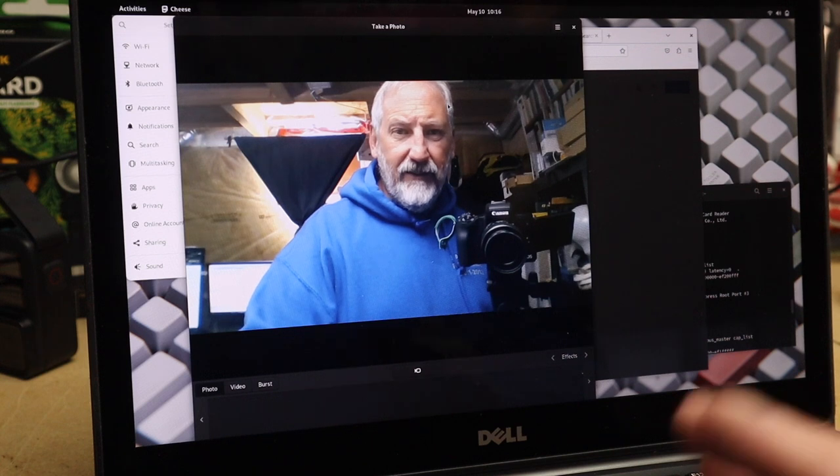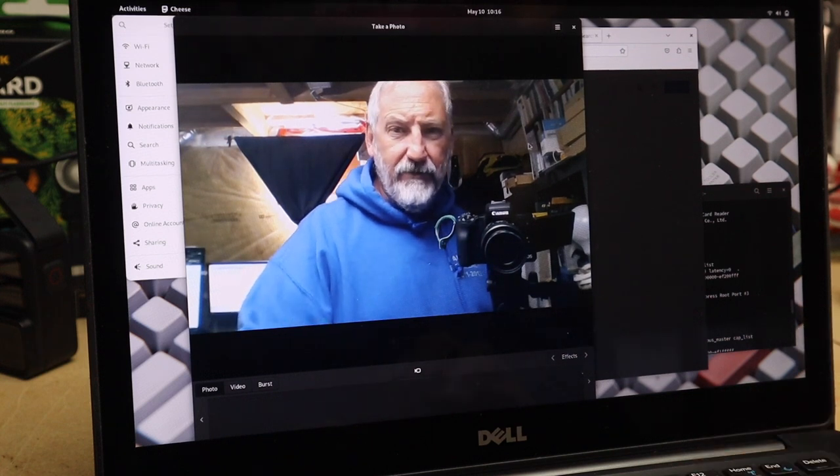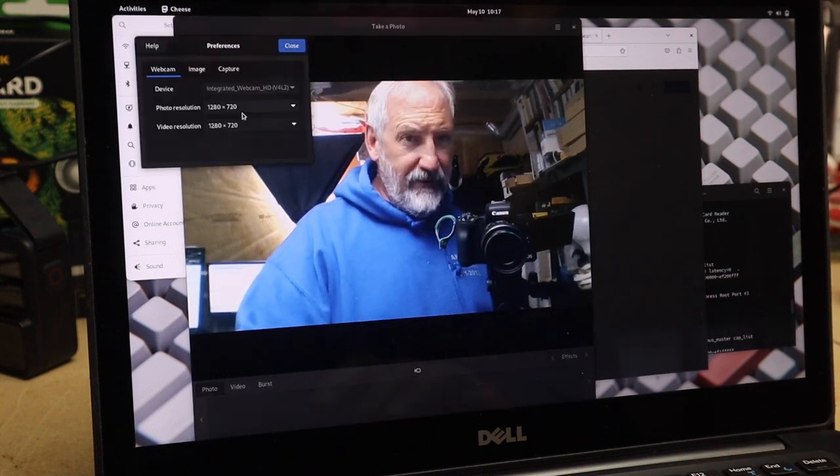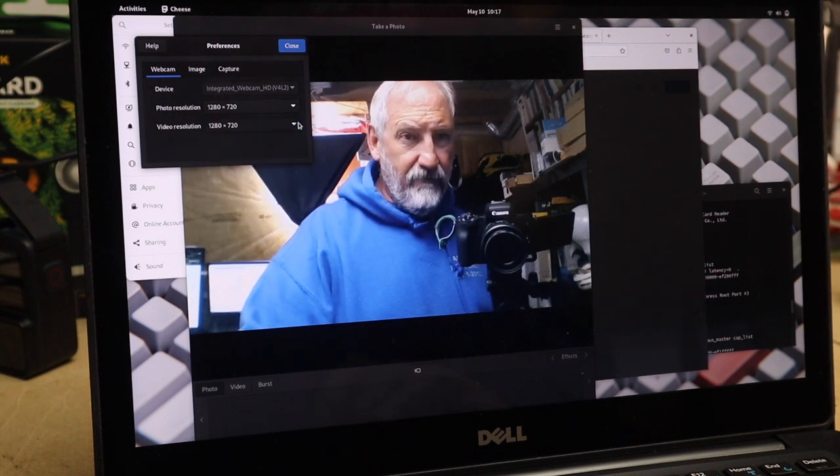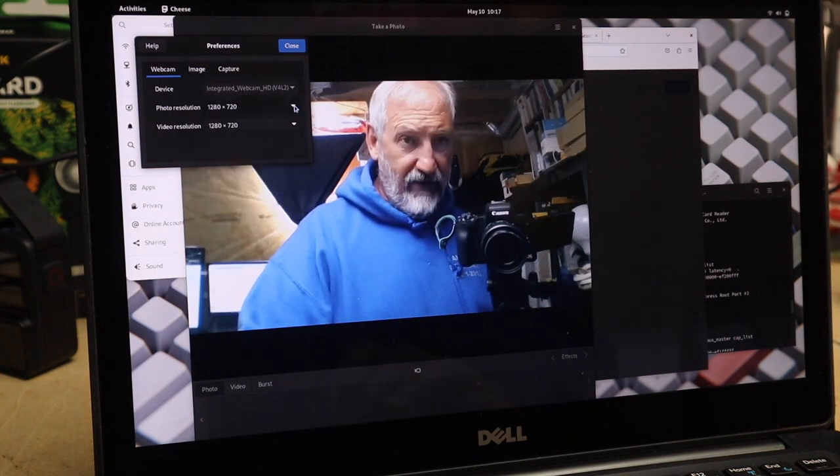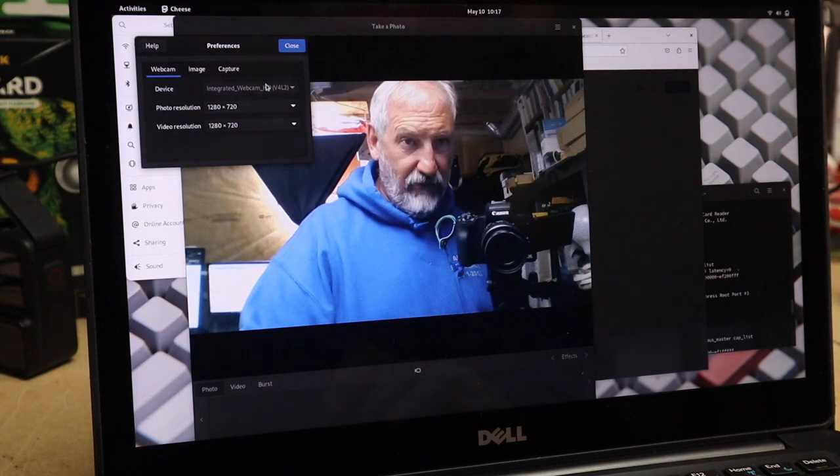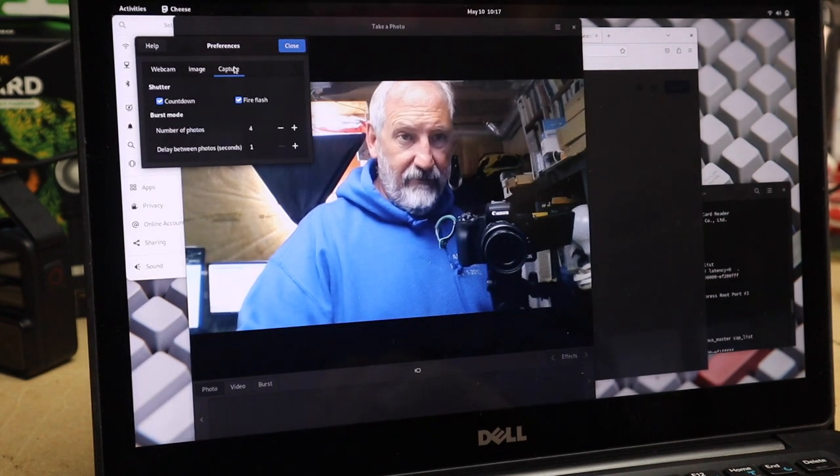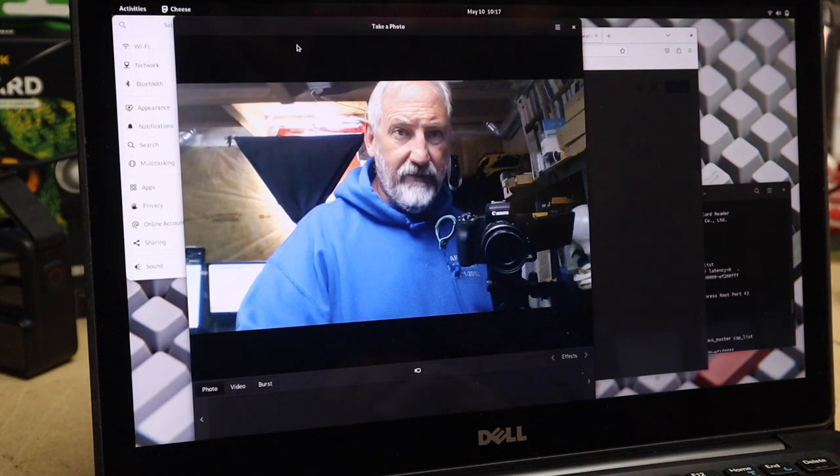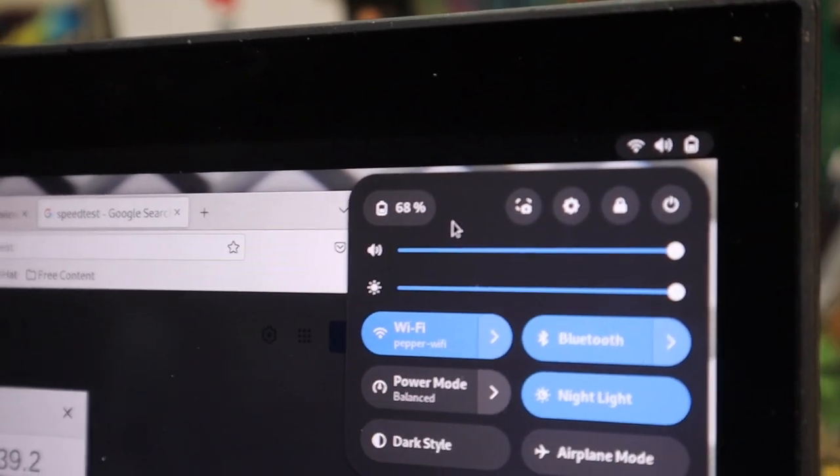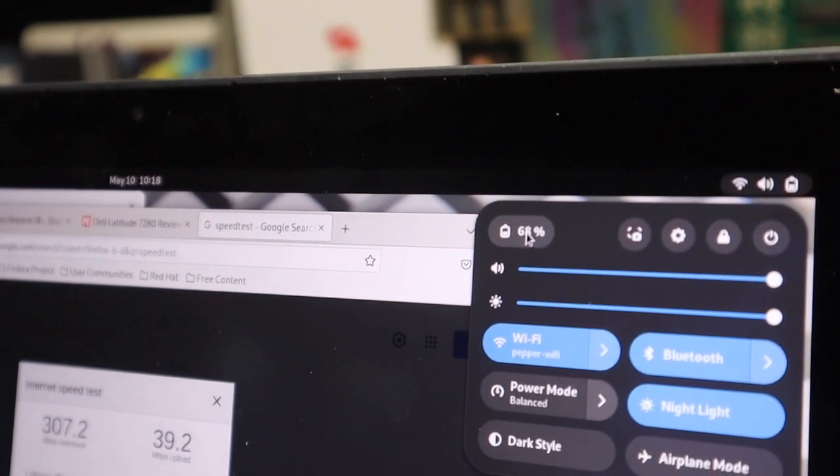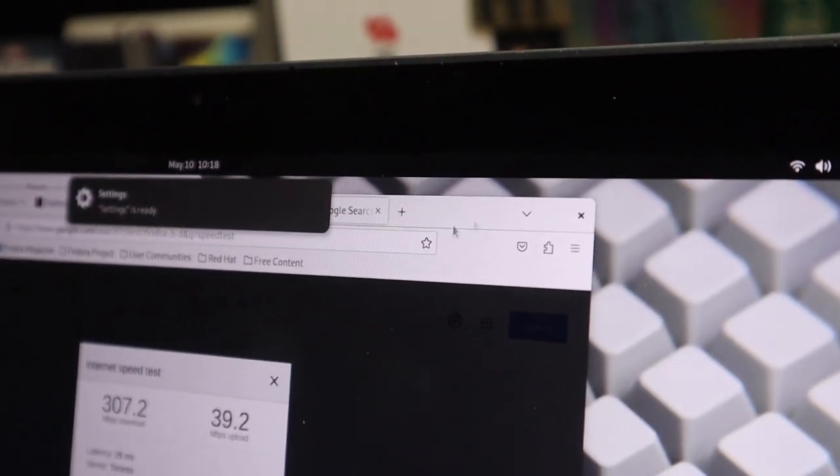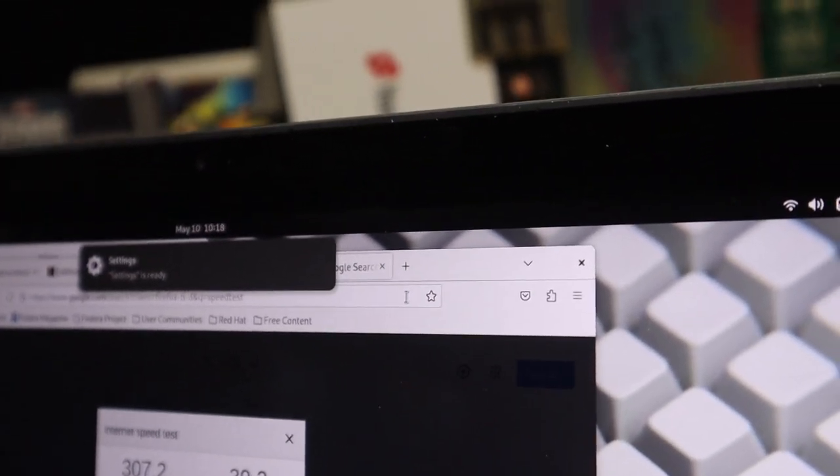All right, so no complaints with Fedora, it seems to be running that fairly well. So the resolution is 1280 by 720 and the photo is 1280 by 720, and that's using the integrated webcam. All right, well that seems to work pretty good, no complaints with that. I've been using it now for probably two days on the battery and the battery is still at 68 percent.